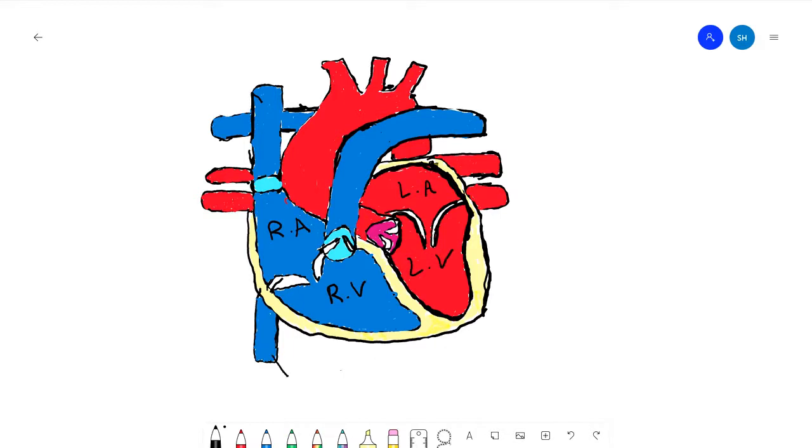We also talked about the septum, which is the wall that separates the two sides of the heart.